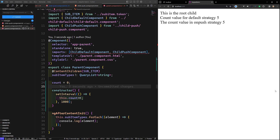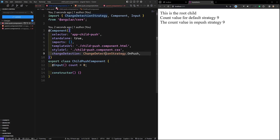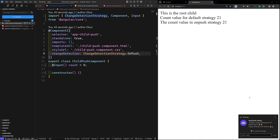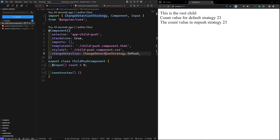Now the OnPush strategy component is also getting updated. This is the first way — passing data via Input — where we can make the OnPush strategy work. The second scenario where the OnPush strategy will trigger change detection is whenever an event is originated from the component.